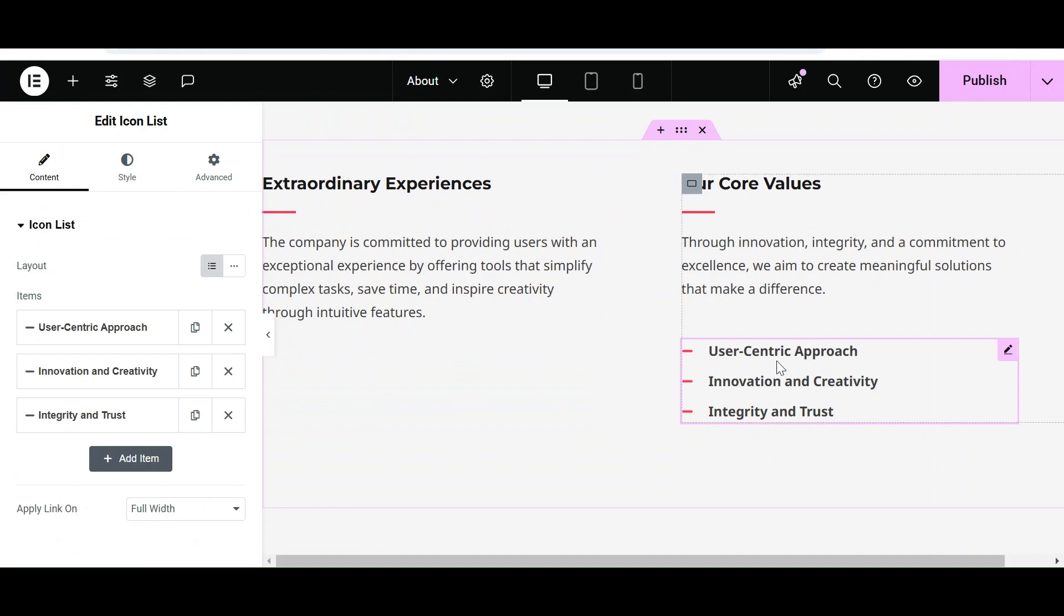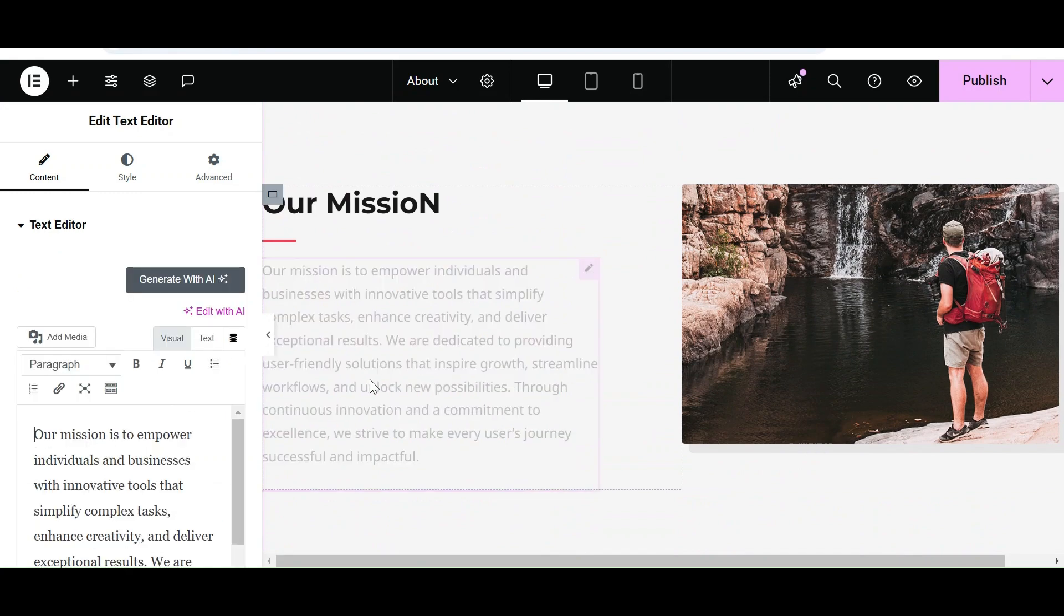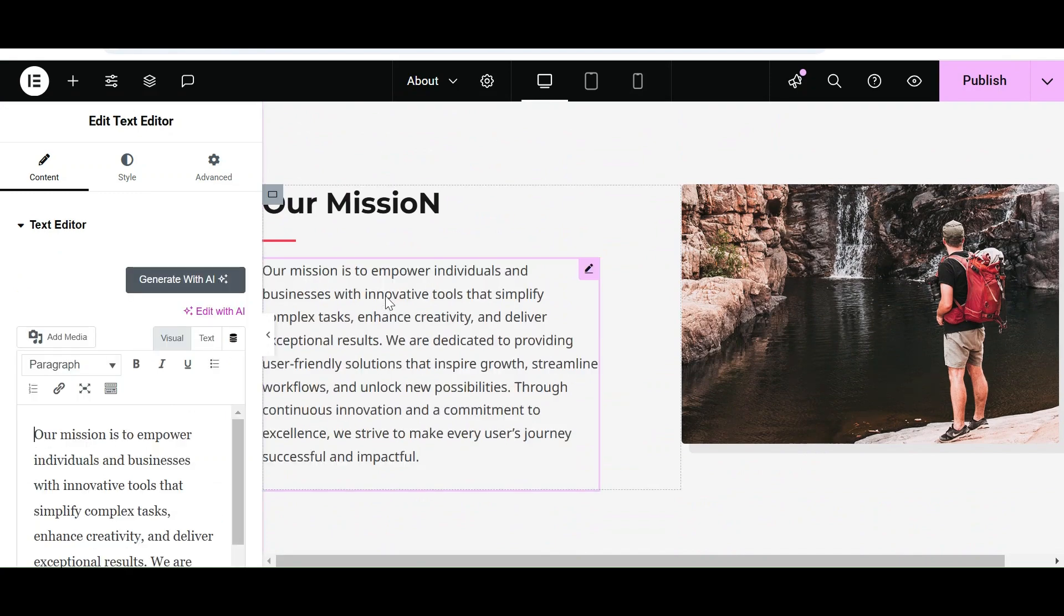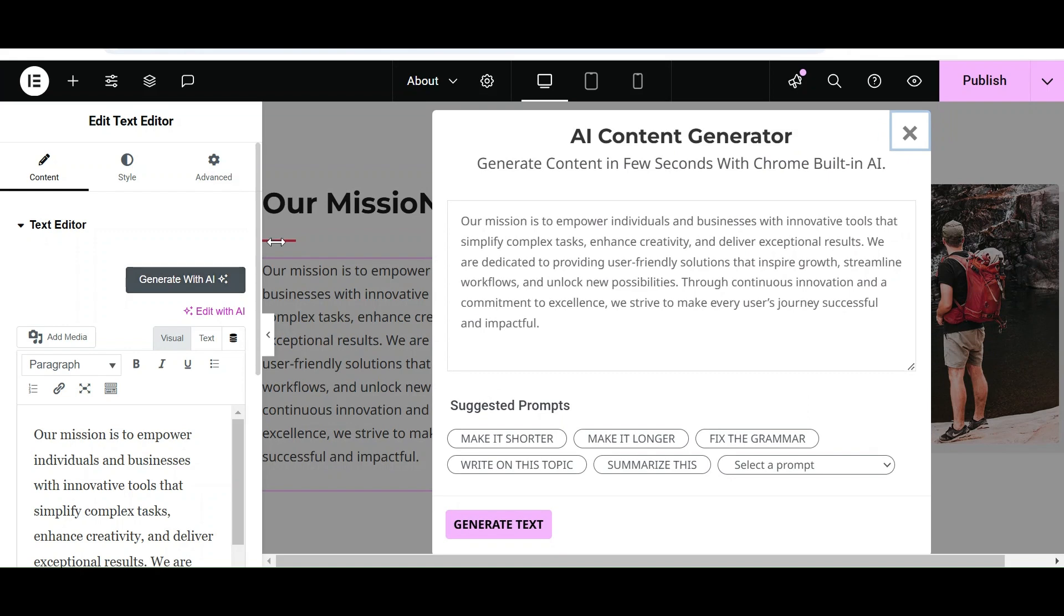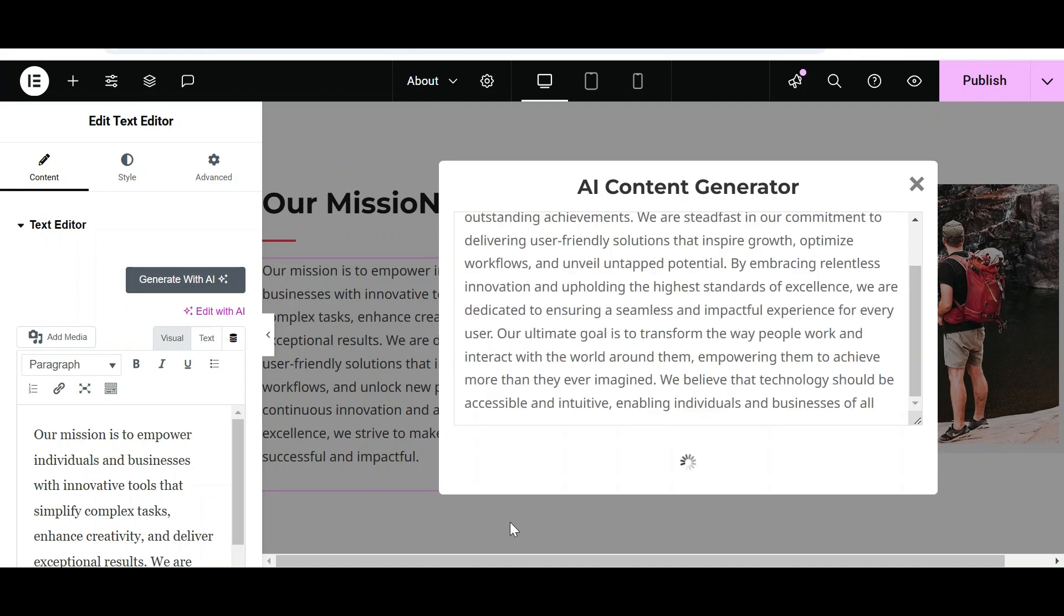Now let's say that there is content and we want more of it and want to extend its length. Simply give a command to AI to make it longer and click on Generate Text. AI will convert this shorter text into a longer one by explaining it more.